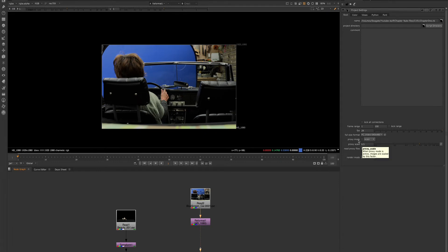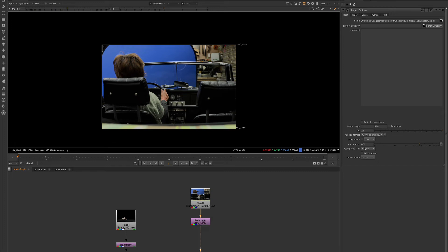We will usually use the proxy mode when our script is going slow. As we are compositing, very often our Nuke scripts will get heavy and we will have to find ways to optimize our scripts and our workflow so that we can continue working at an efficient speed.